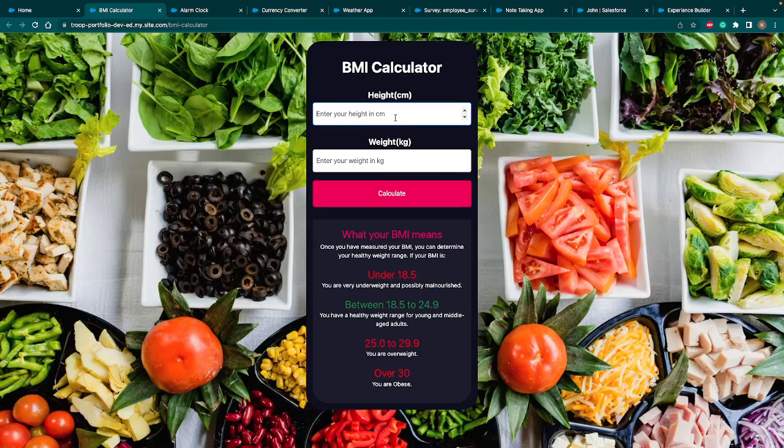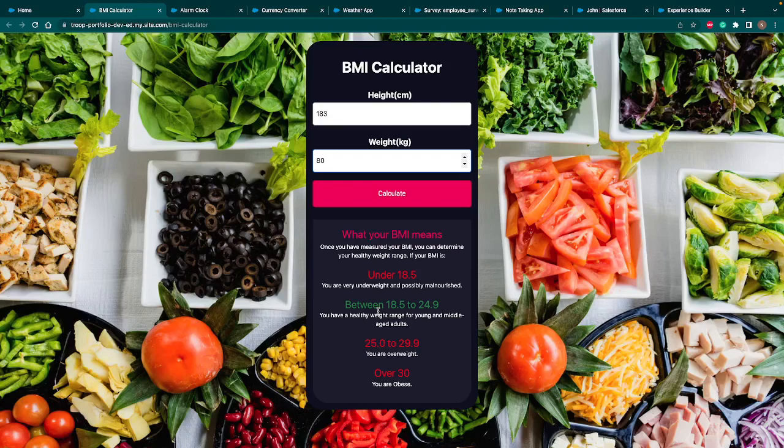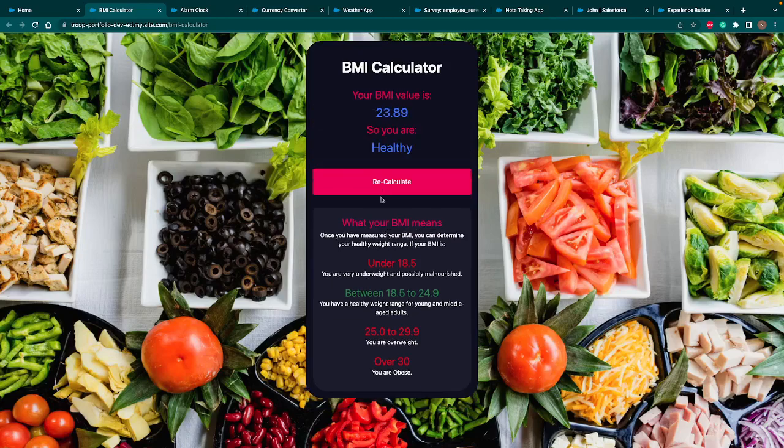This is a form where we are entering our height. So let me enter my height. Then let me enter my weight in kg. And on click of Calculate based on a logic it gives us a result. Whether I am underweight, overweight, healthy, or obese. So let's click on Calculate. According to my details I am a healthy person. So that's our first project that we are going to build.